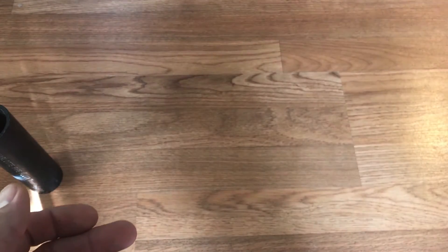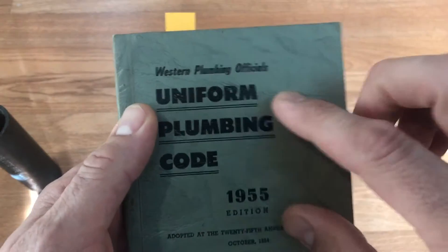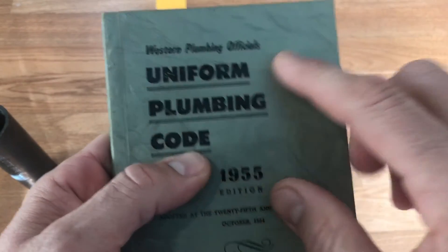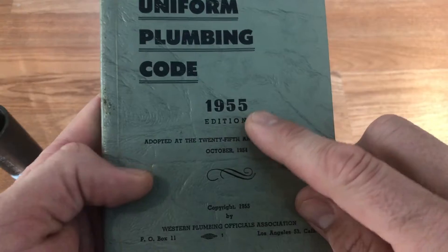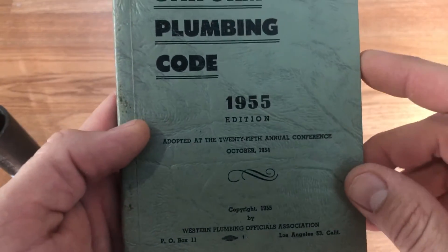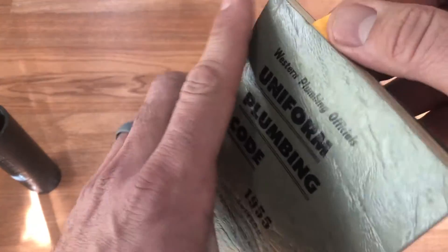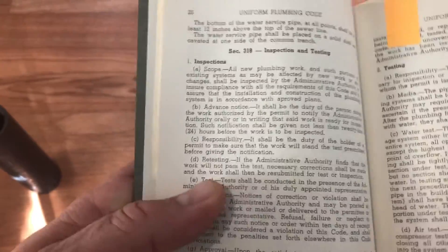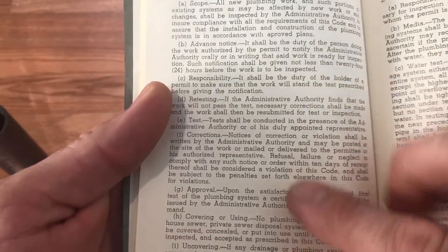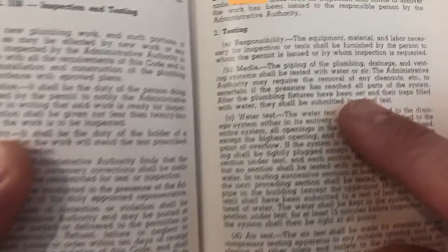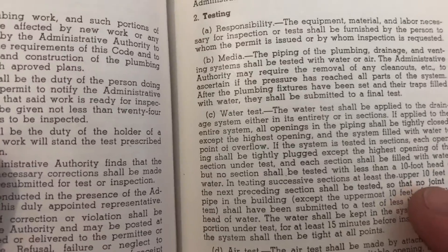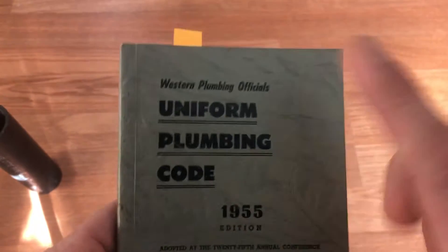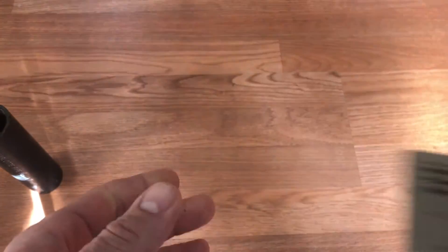The final of those three legacies was the uniform plumbing code. This is back when, before it was IAPMO, it was the Western plumbing officials. My oldest edition is 1955. Boy, the hunt is on to find the older ones of these. If we come into this part about testing, right here we can see 10-foot head. So in 1955 by the Western plumbing officials, also 10-foot head.